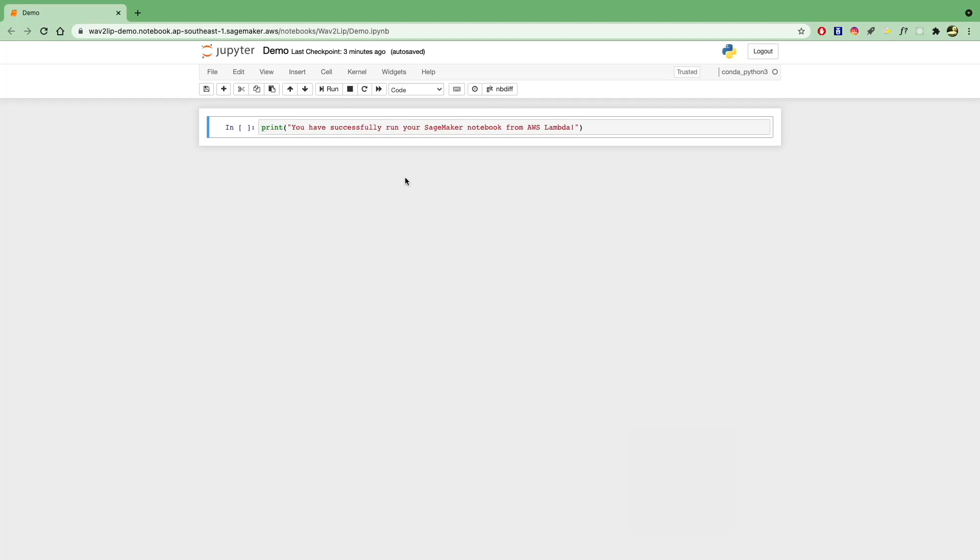Alright, in this video I'll be showing you how to run a SageMaker notebook using AWS Lambda. So let's say you have a notebook over here, and you want to automate the running of this notebook without having to come into the console and run the cells manually.